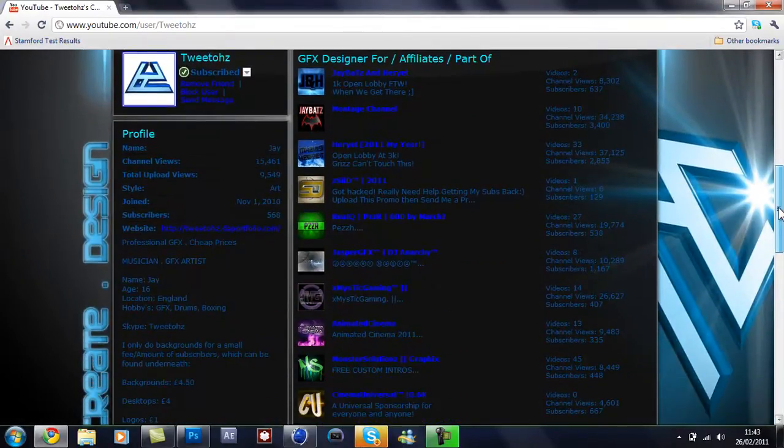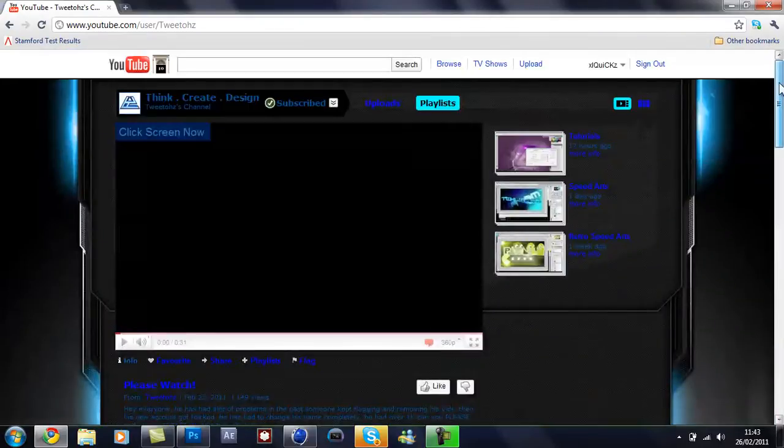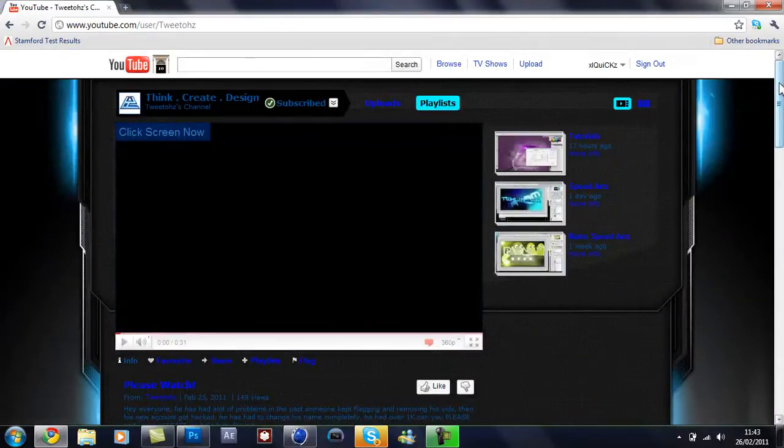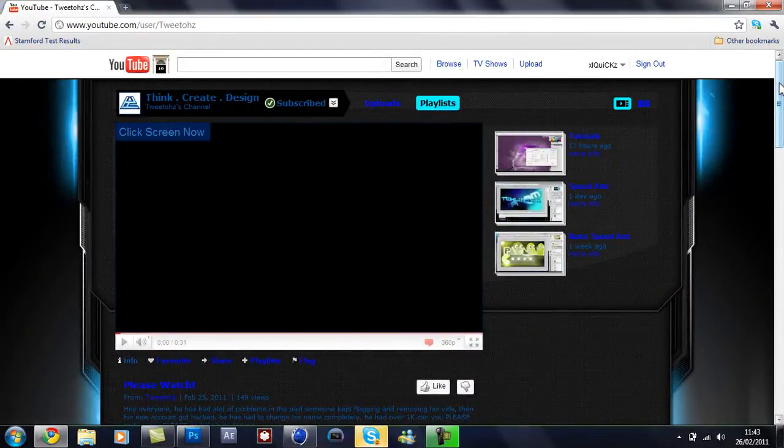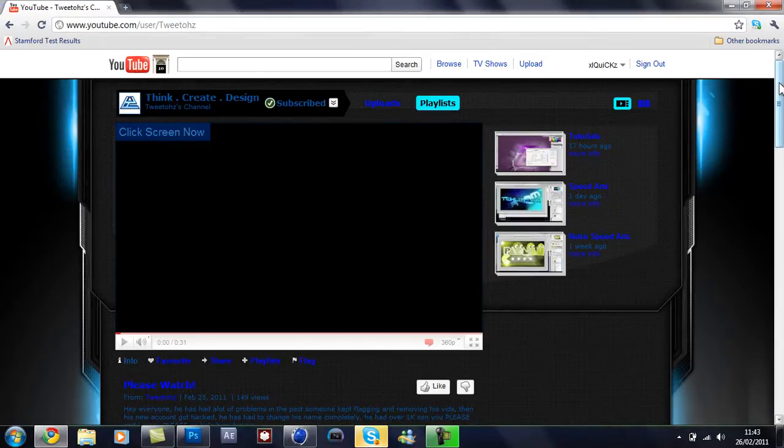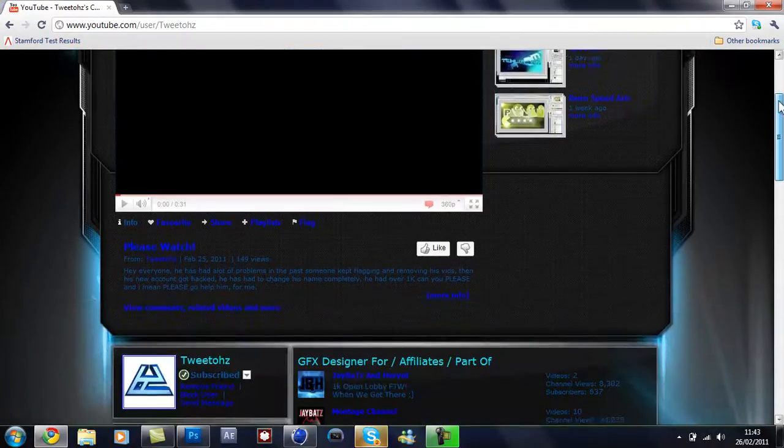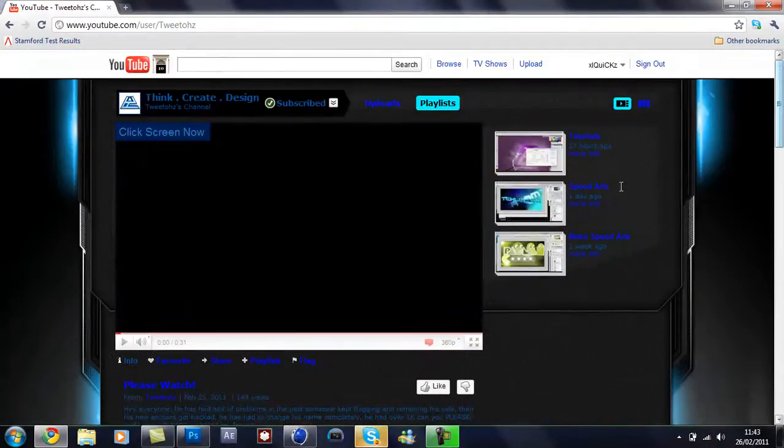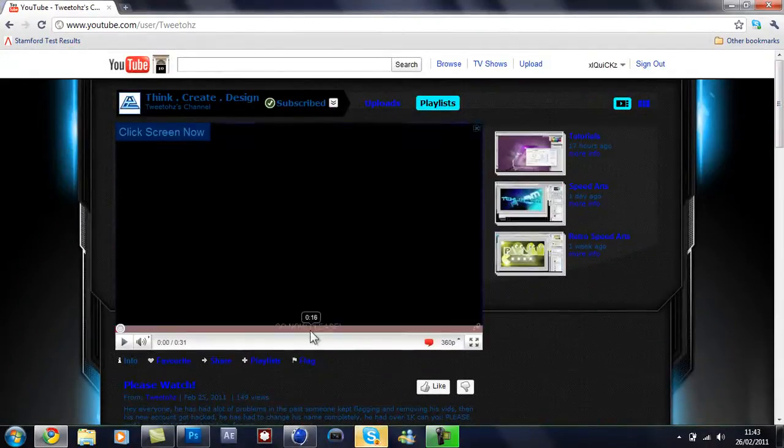So yeah, we're not going to start the channel until we've got everything sorted, like our intro, background, icon, everything else. But yeah, that's pretty much it guys. So drop me a message if you fancy joining or leave a comment on my page and I'll get back to you. See you in a bit.